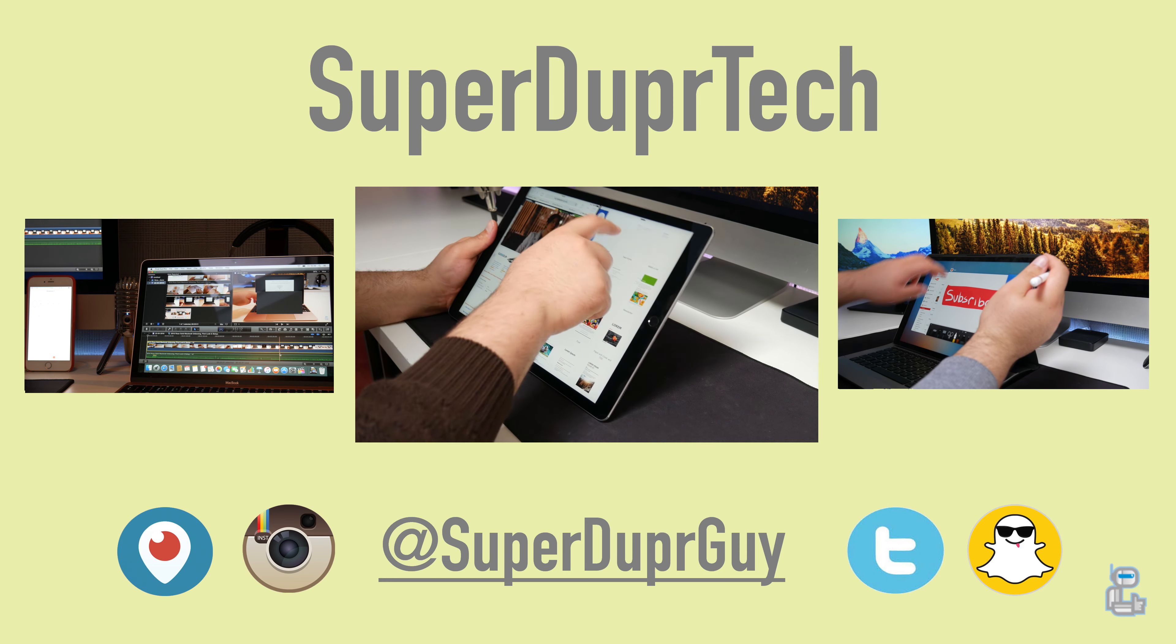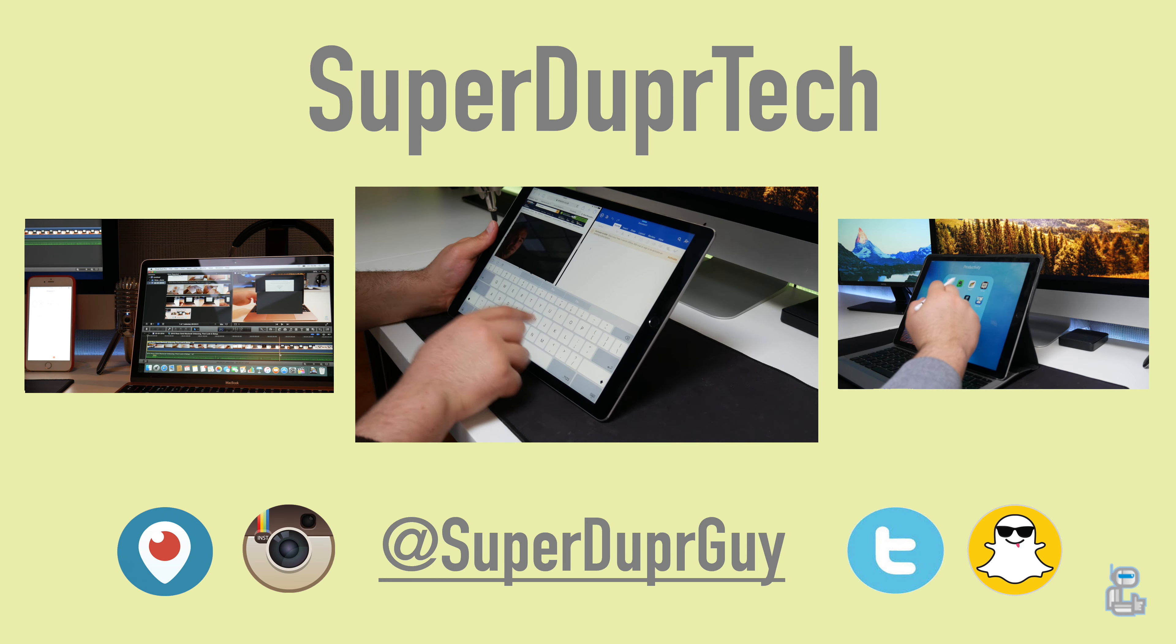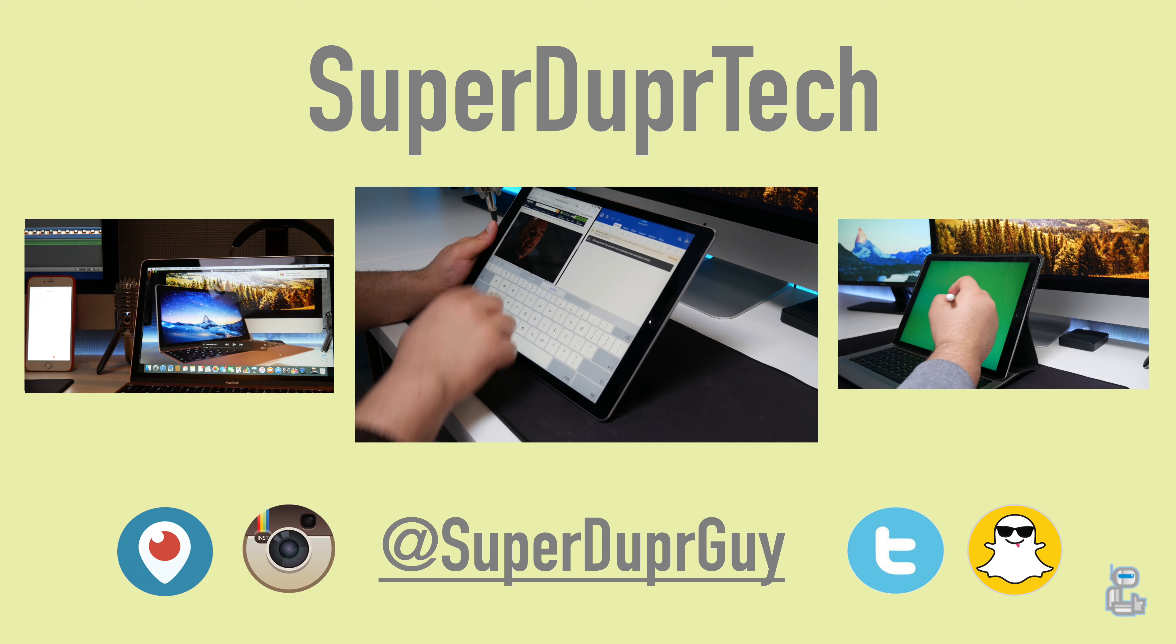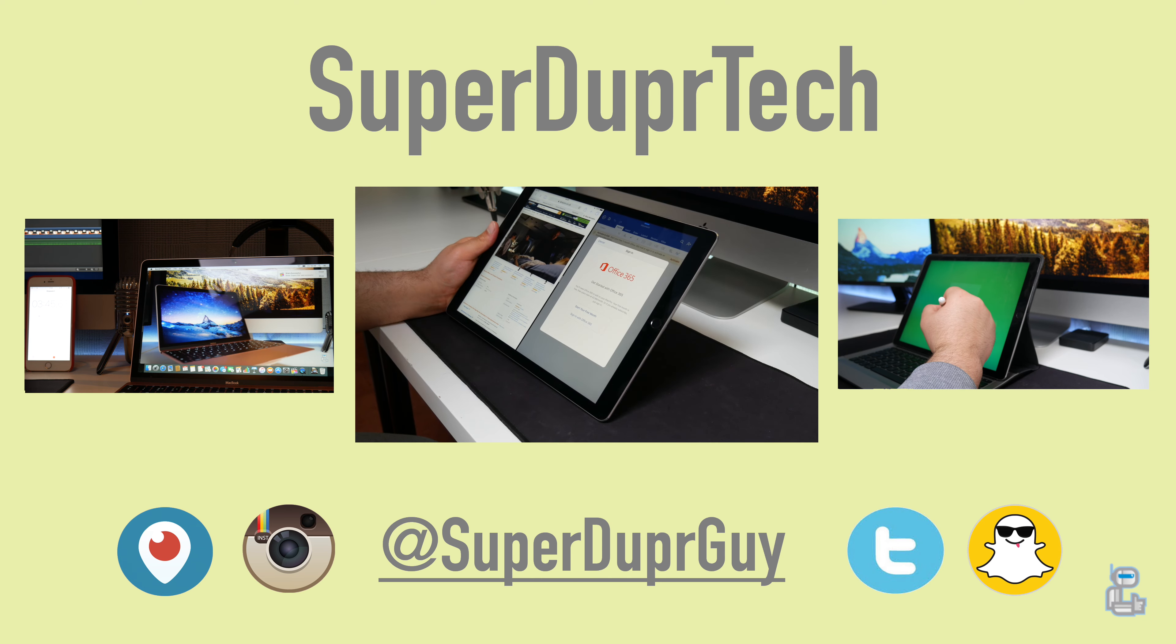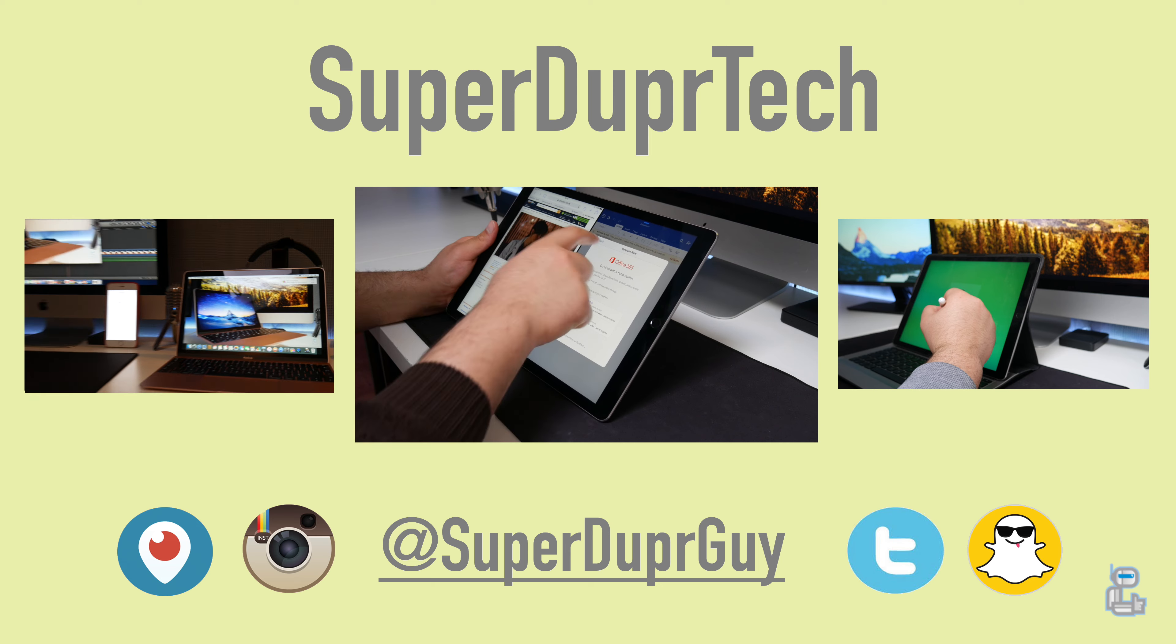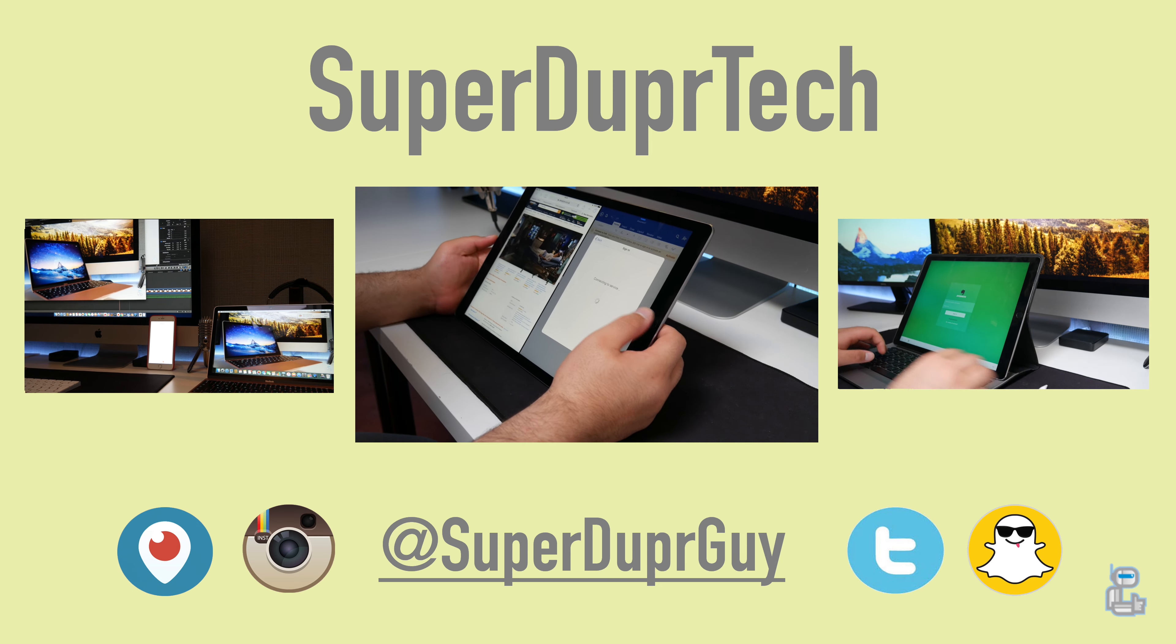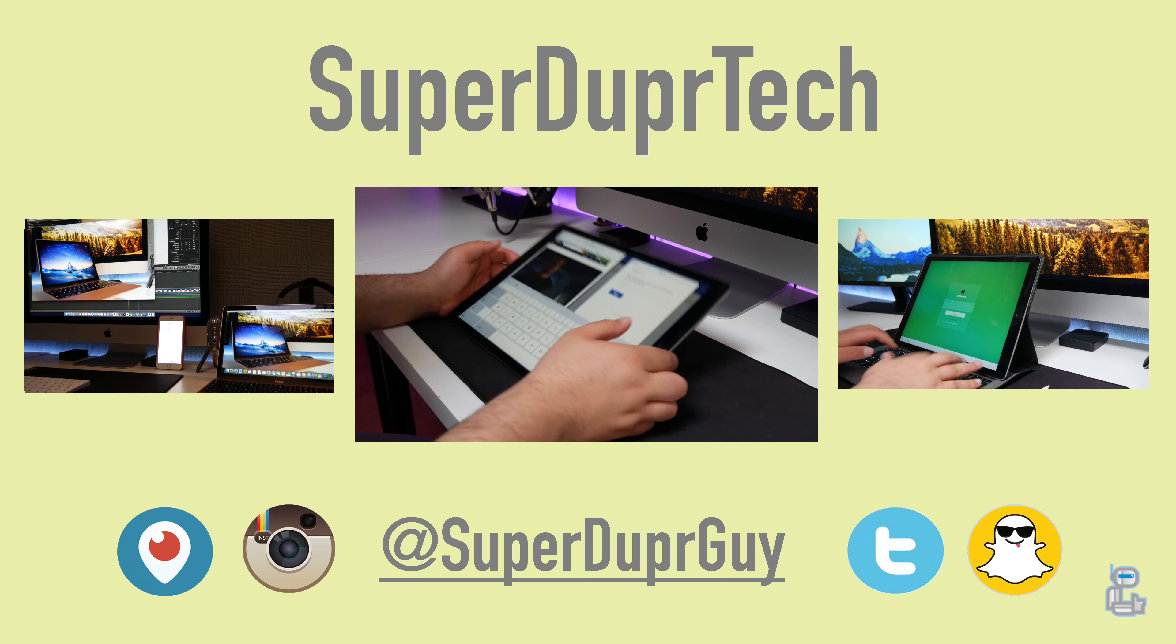So guys that has been it for today's video. If you did enjoy it then please like the video. Subscribe if you're new around here. Over on the left hand side you will find my 2016 12 inch Retina MacBook review and over on the right hand side you will find my 12.9 inch iPad Pro review. Thank you very much for watching and I'll see you guys in the next one. Have a good one.